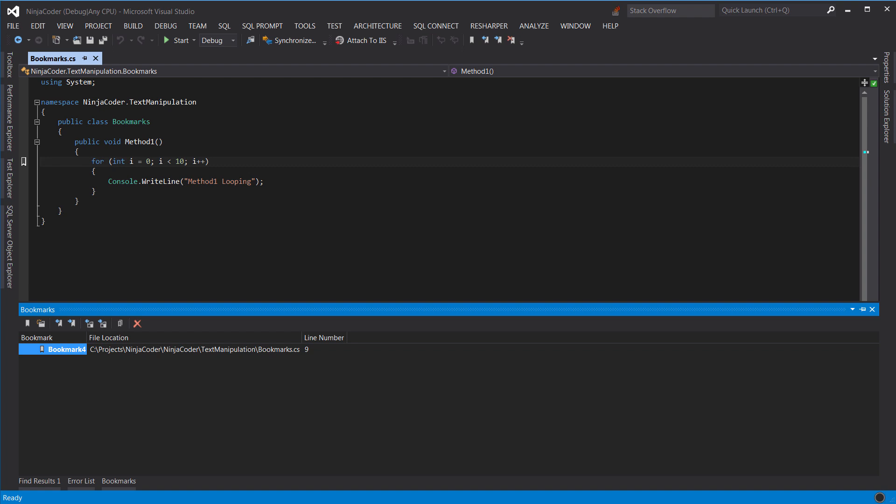Note that the bookmark I just created is listed here. You can double click it and change its name to something more meaningful like requires refactoring.